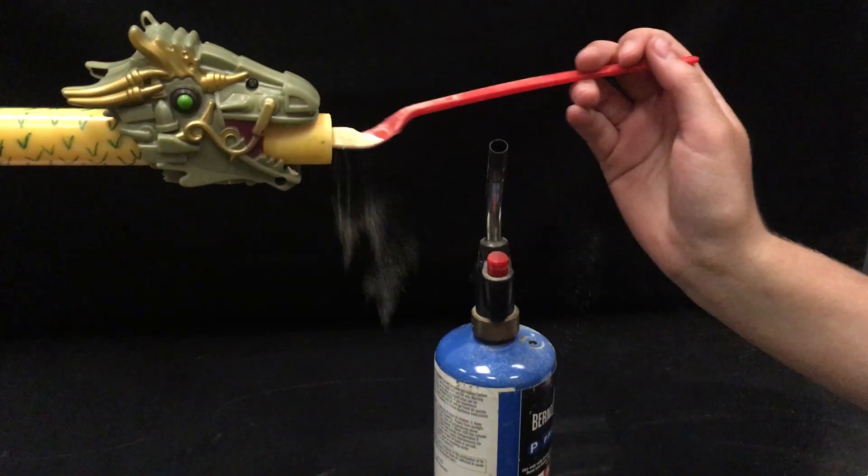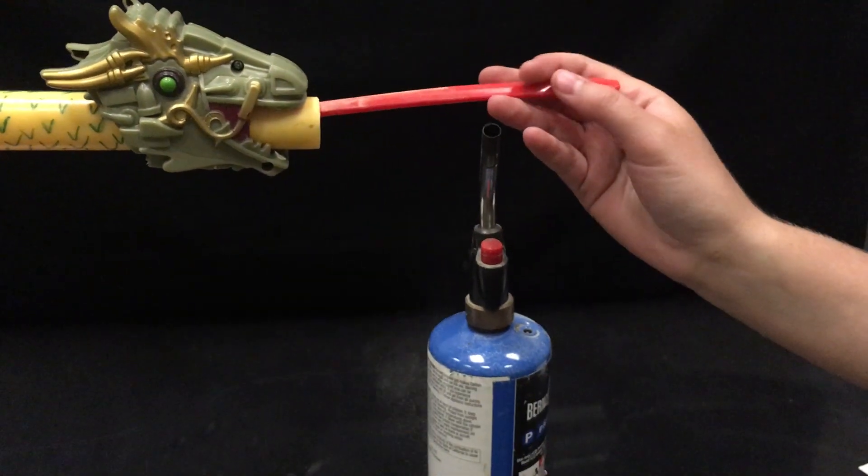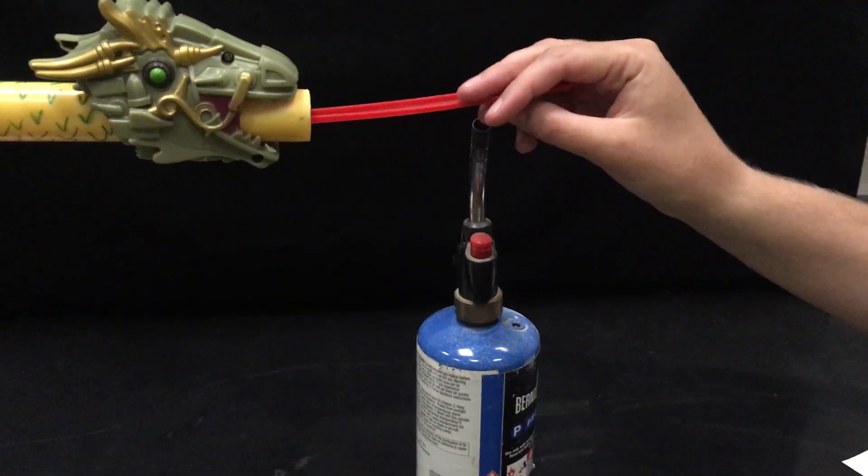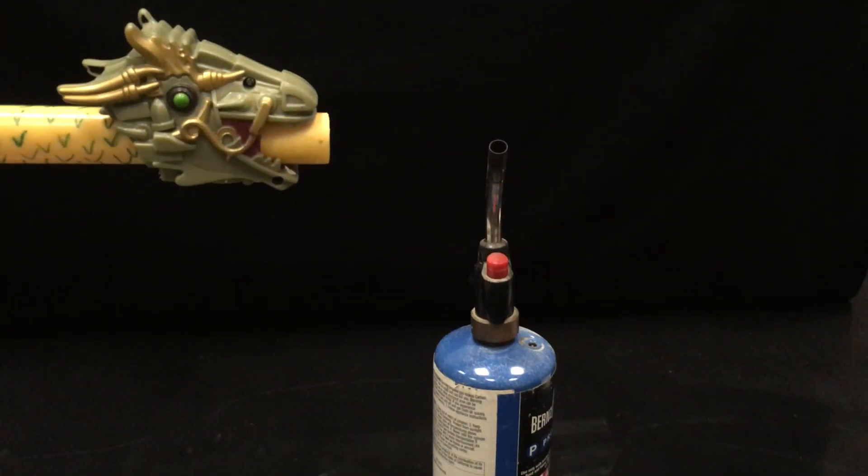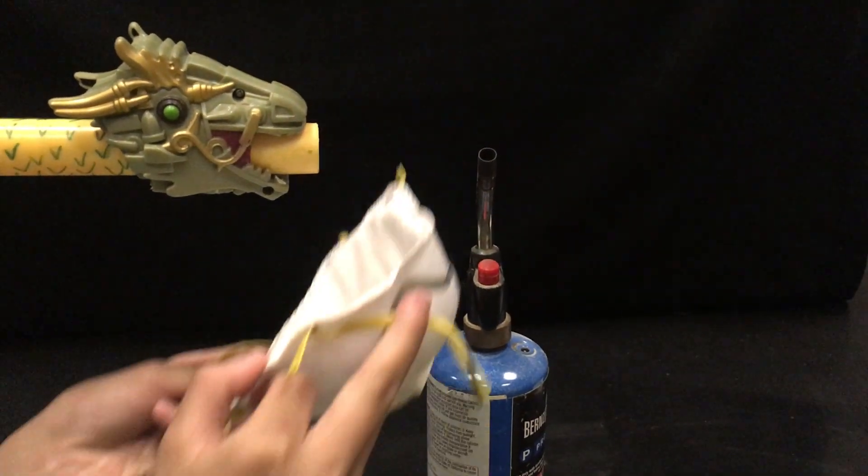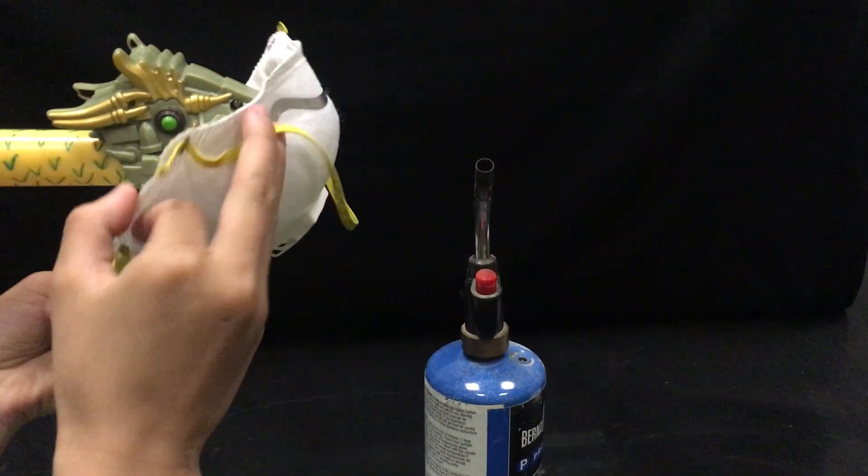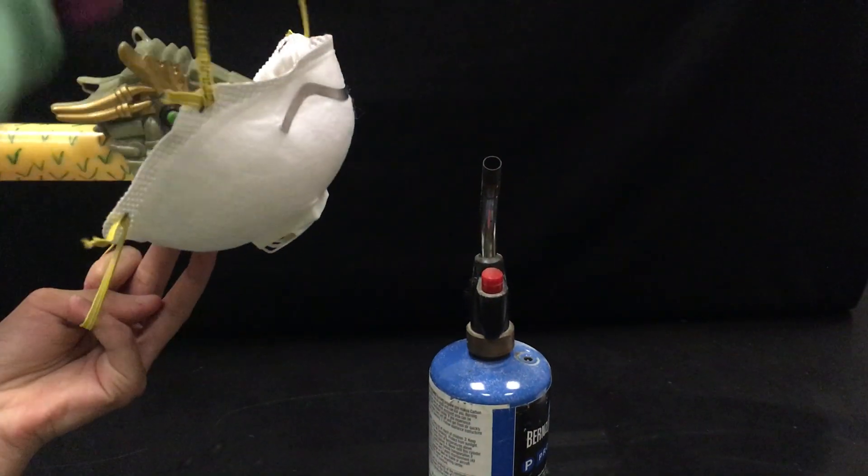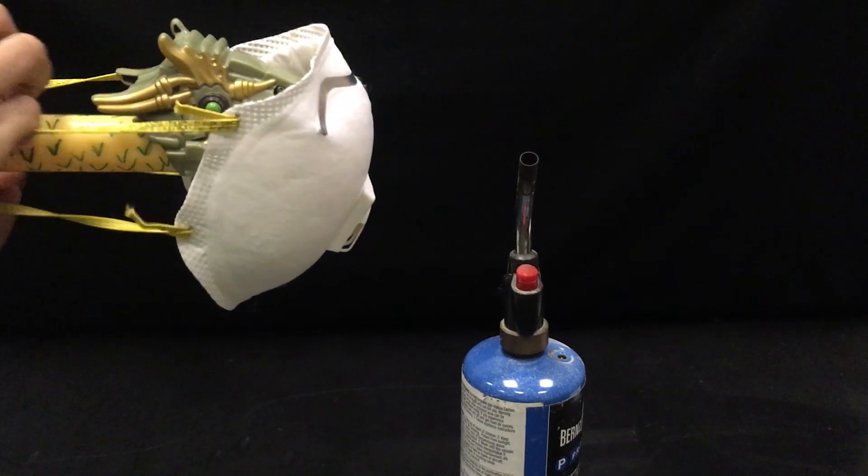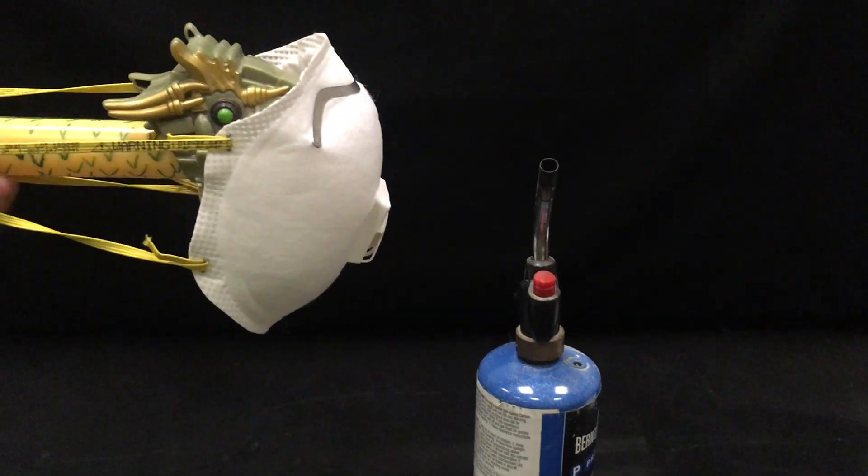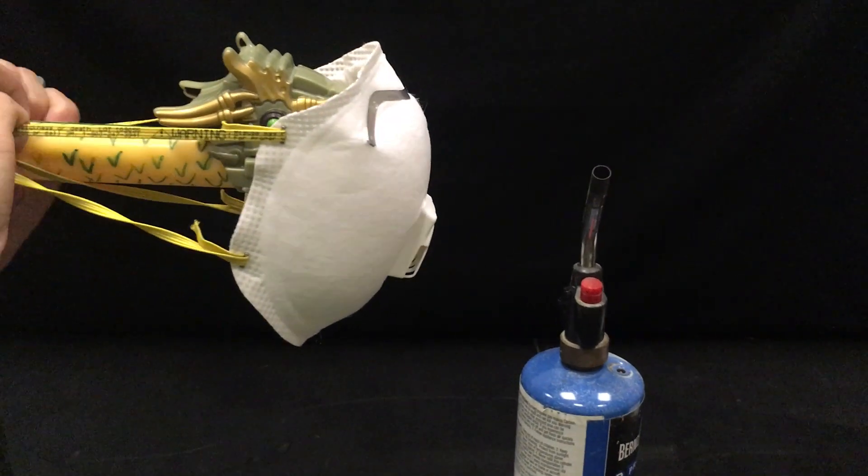We will reload the tube, but this time we will place a face mask over the mouth of the dragon at the end of the tube. We will also light a propane torch several centimeters away from the dragon's mouth.